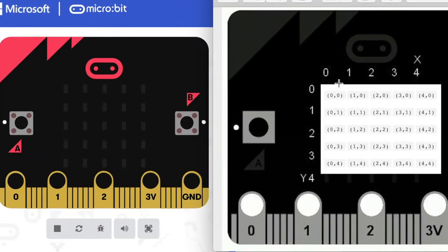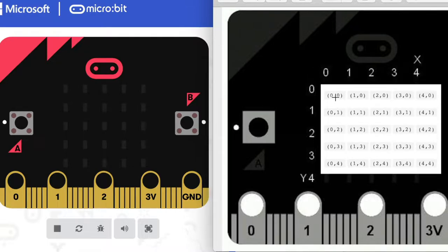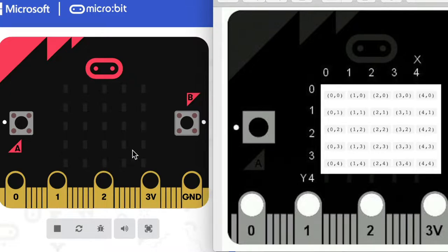The micro:bit LED grid has 25 LEDs. The X axis runs horizontally and the Y axis runs vertically. Unlike a typical coordinate system, the top-left LED is X0, Y0. X increments left to right: 0, 1, 2, 3, 4, and Y increments top to bottom: 0, 1, 2, 3, 4. So the bottom-right corner LED is X4, Y4.